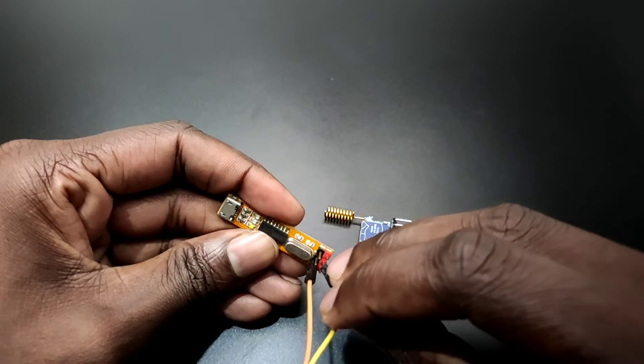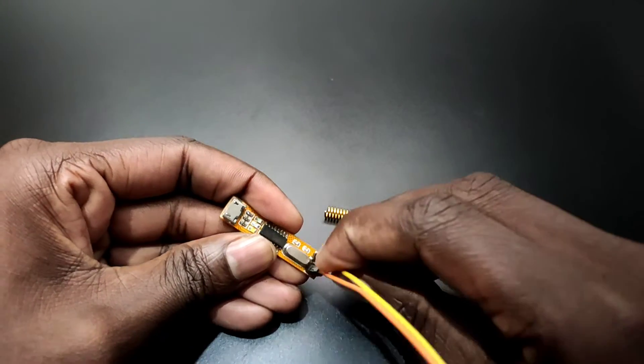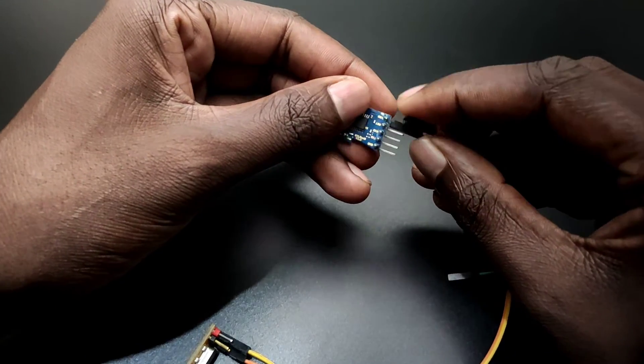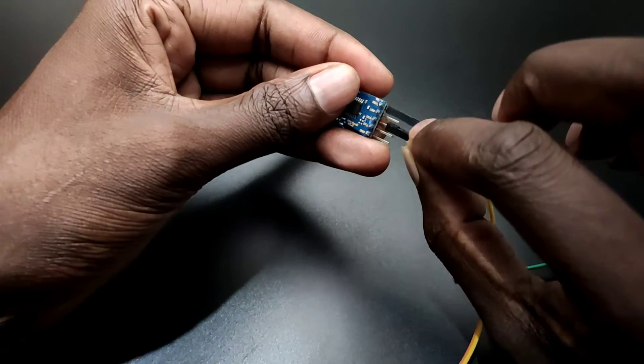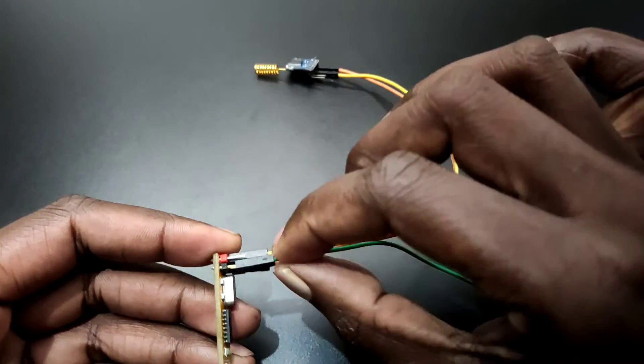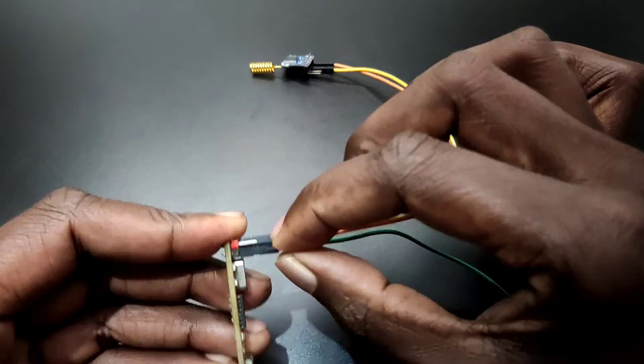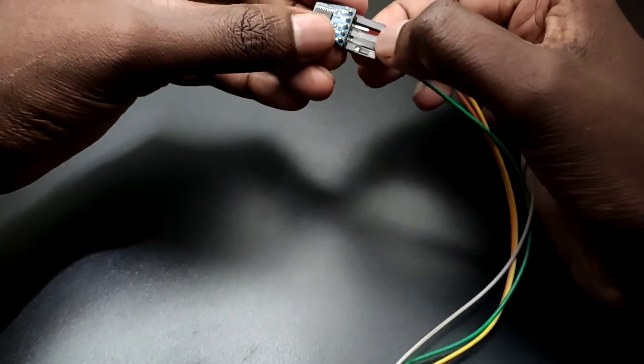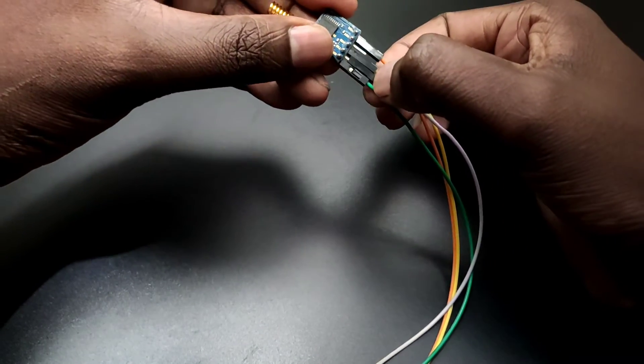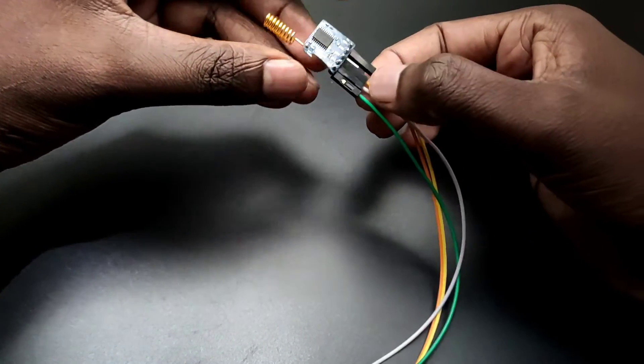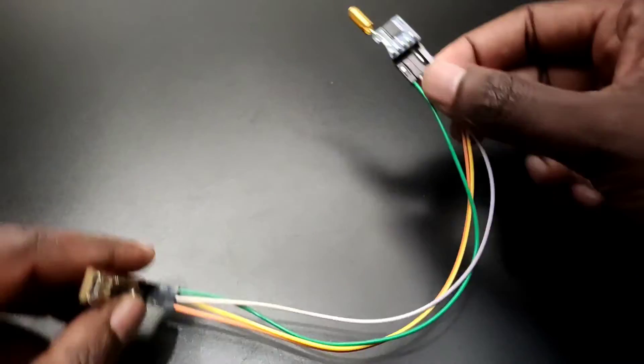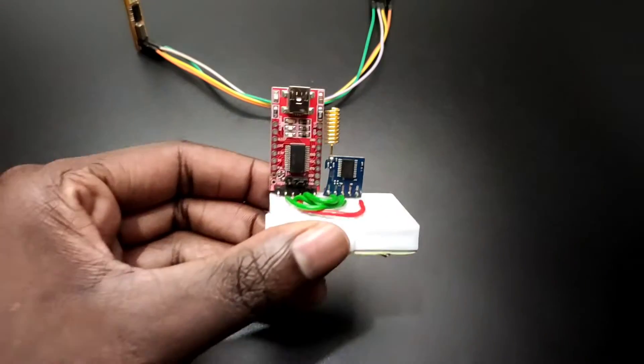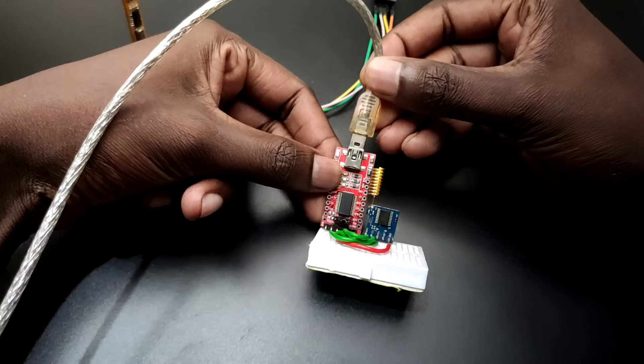Connections are pretty easy. Connect the ground of the LoRa module to the ground of FTDI module, VCC to VDD, now the TX to RX and RX to TX. Make sure to use the 3.3V, 5V will kill your LoRa module. The same way I set up the other one.